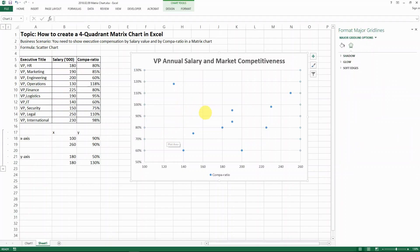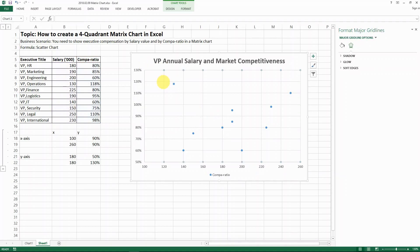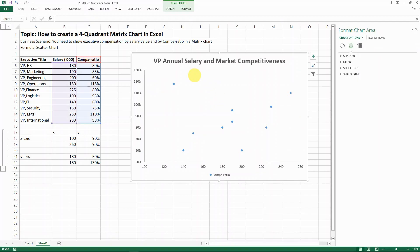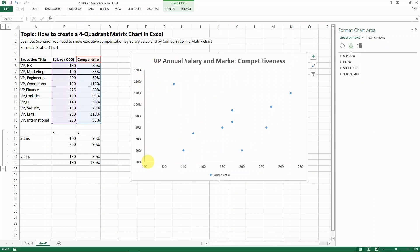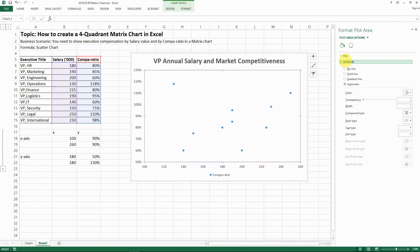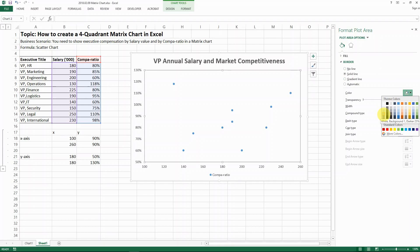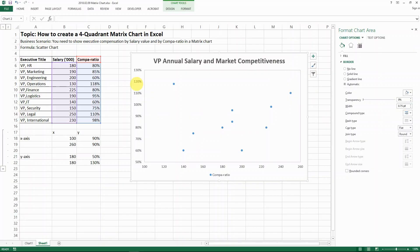The compa-ratio range will go from 0.5 to 130%, so 1.3. This is the range I want to define for my chart. The next thing I'm going to do is remove the gridlines — select the gridline and delete it. So now it's a blank chart, but I do want to create a border. I select the plot area, go to Border, choose Solid Line, select a gray color at Dark 25%, and set the width to 0.75. Now I have a border for the matrix.